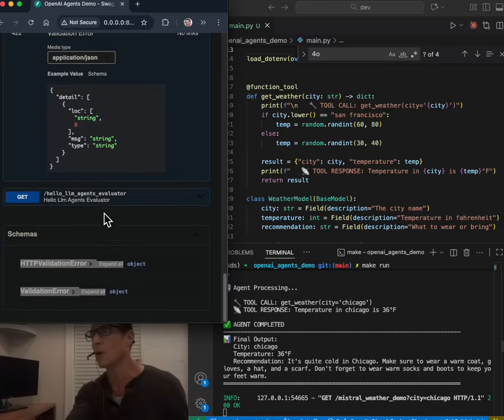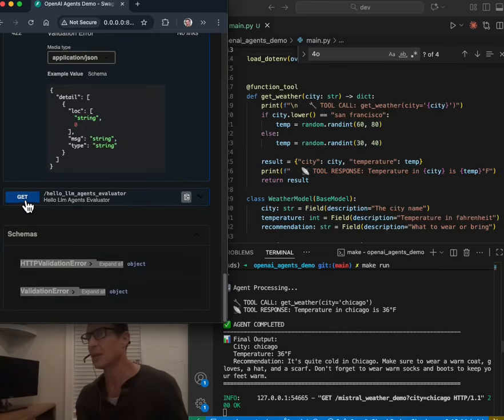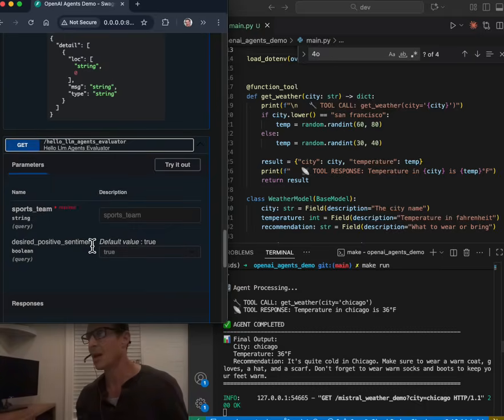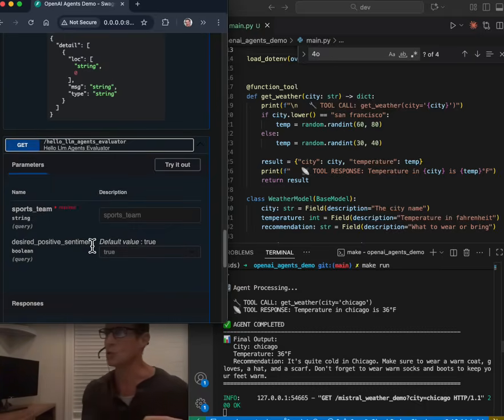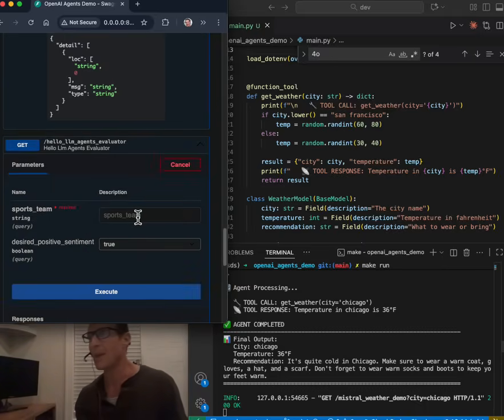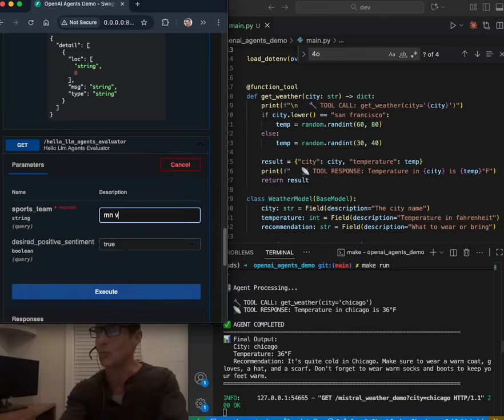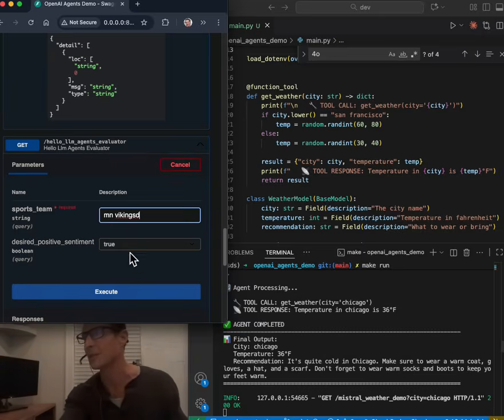All right, third one. I wanna have multi-agent evaluation and a loop that actually uses a tool that searches the web. And I'm gonna do that by picking a sports team. And I wanna find positive news about this sports team because it's one of my favorites.